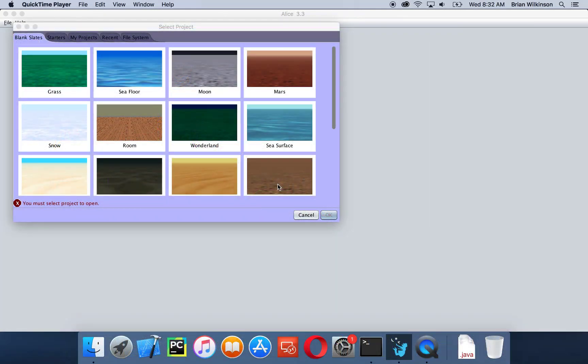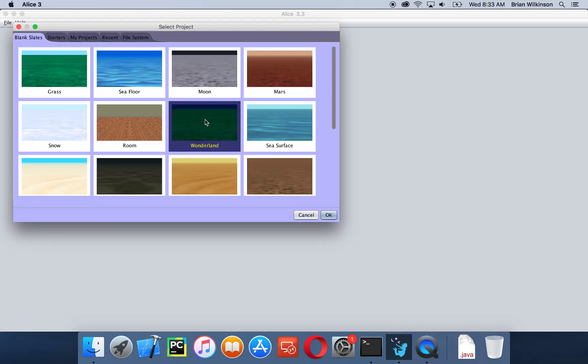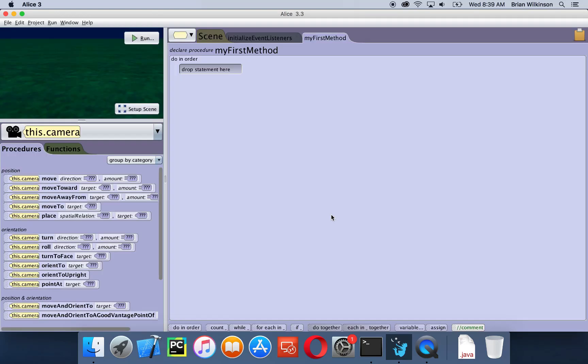Let's go ahead and jump into Alice. You can find the shortcut to Alice on the desktop and start Alice by double clicking on it. Once it opens up you should be presented with this screen, where you get a chance to pick what world we want to start with. In this case we're going to start with Wonderland. You can either double click on it or click on it once and choose OK to open it. It may take a few seconds for Alice to open up but once it does you should see the main setup screen.